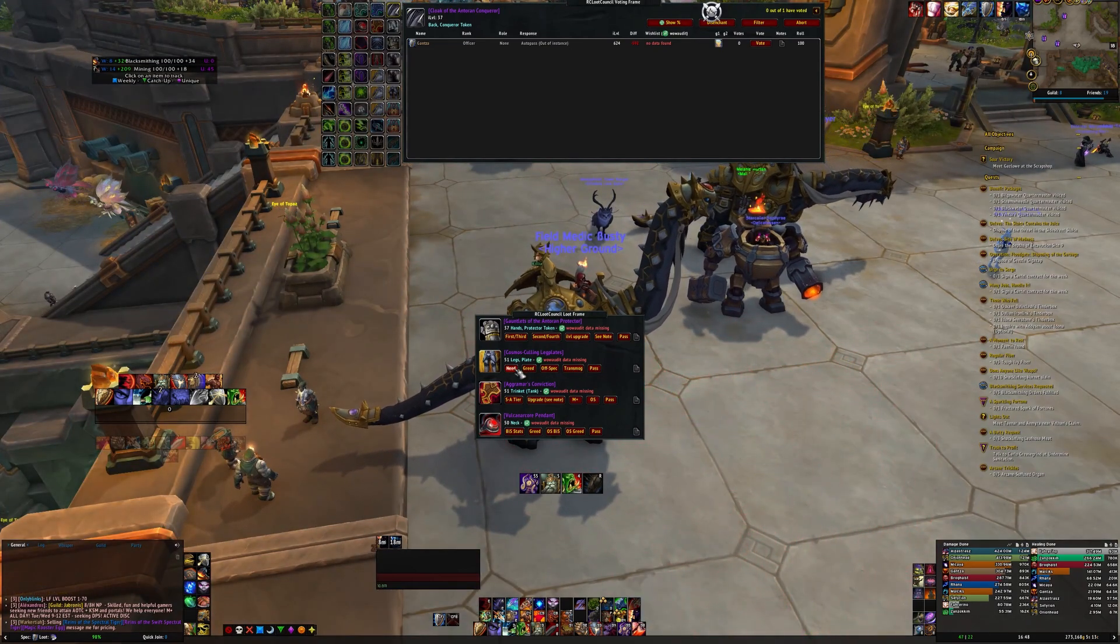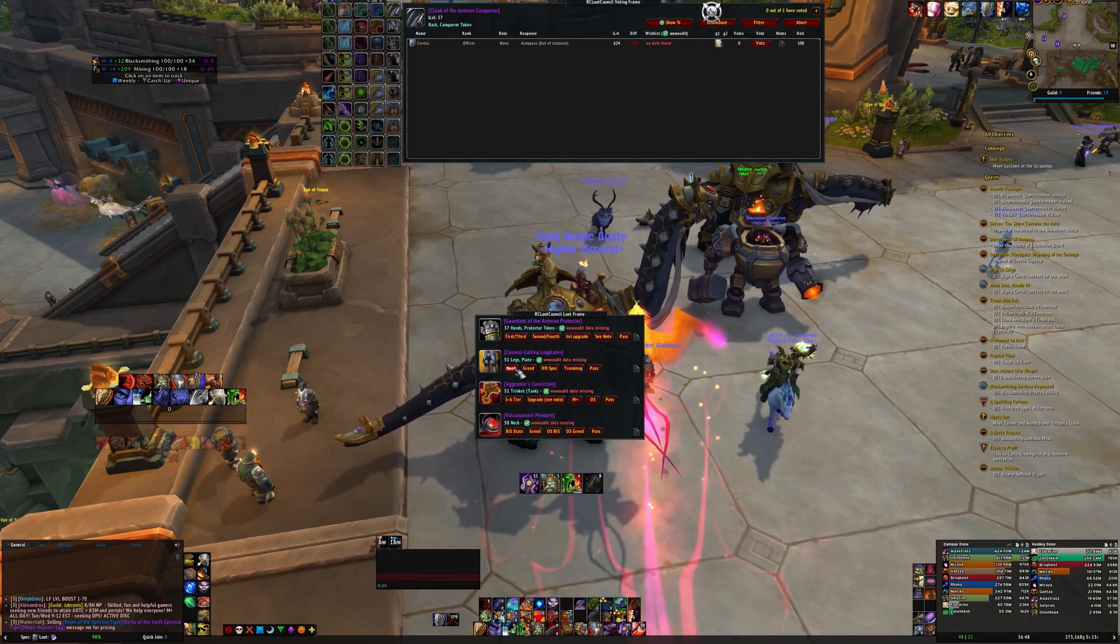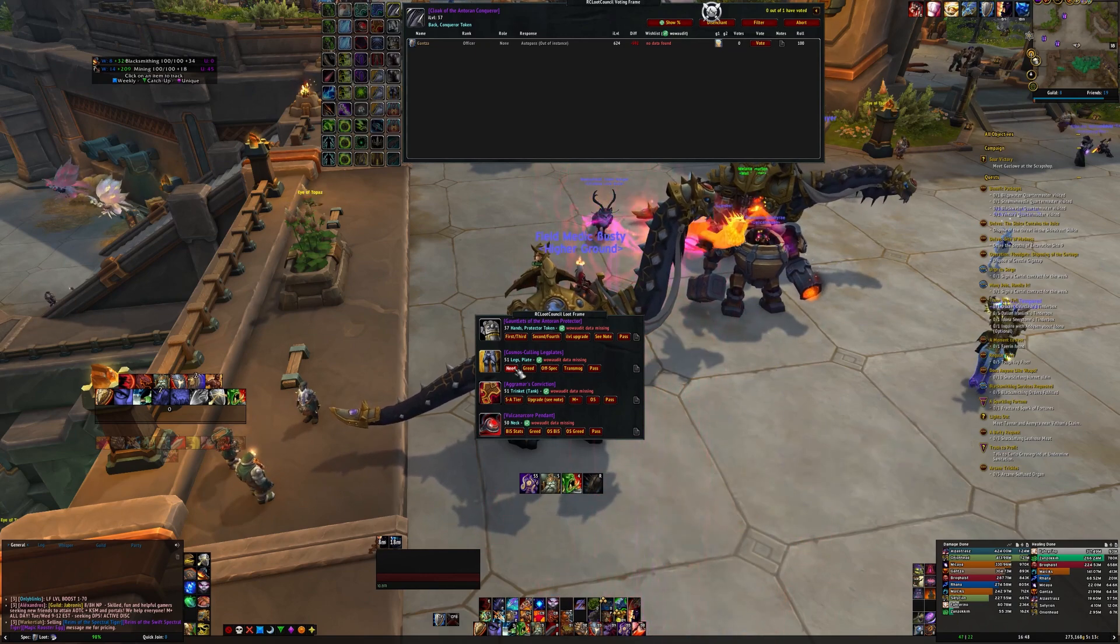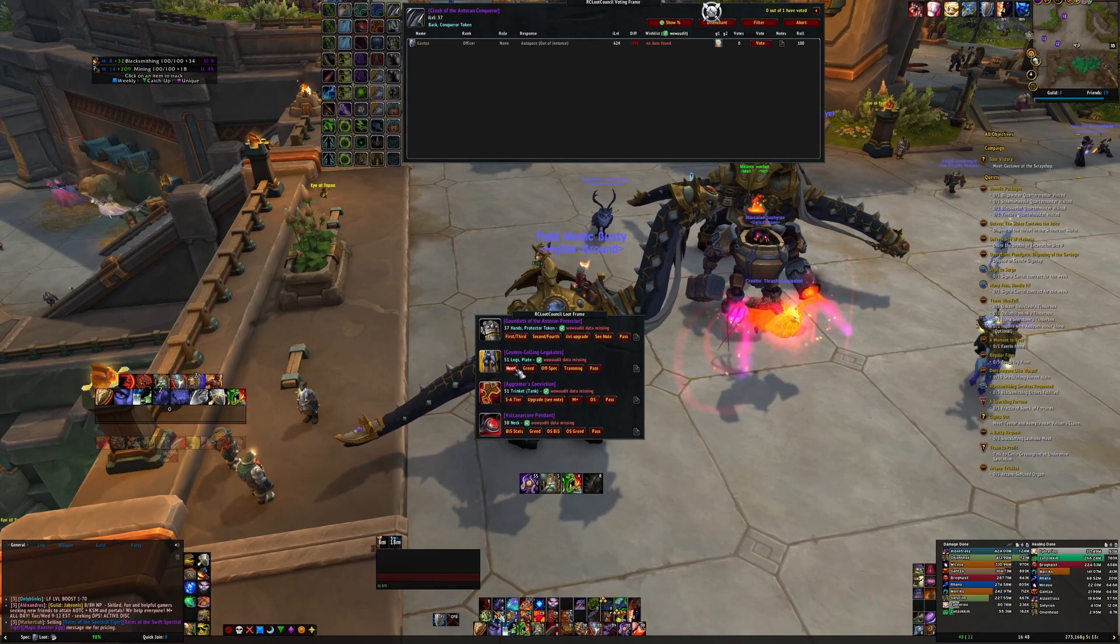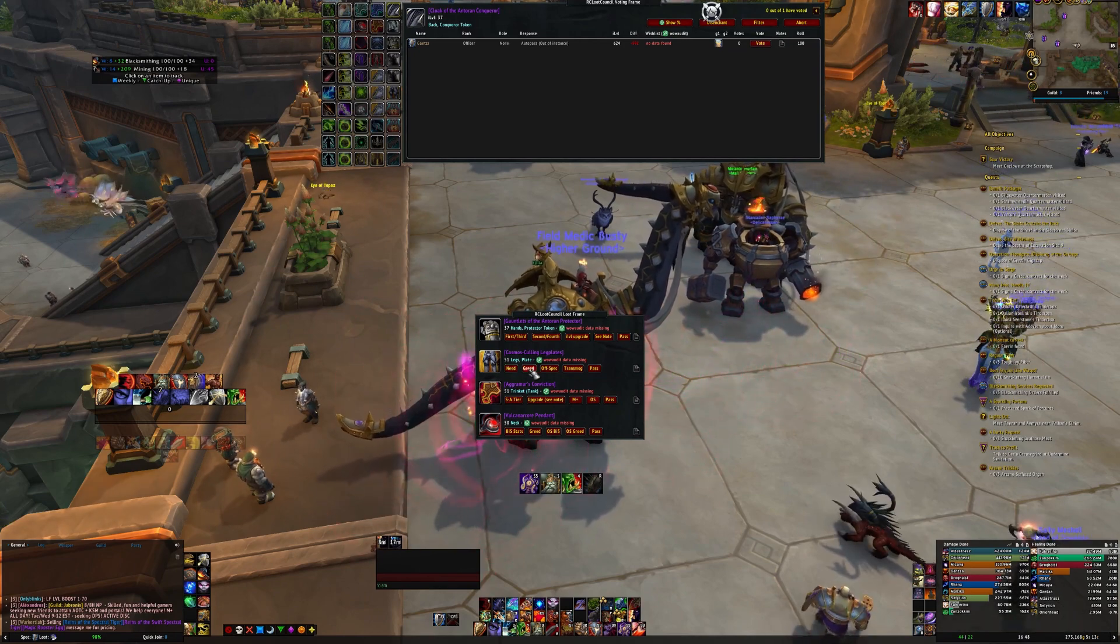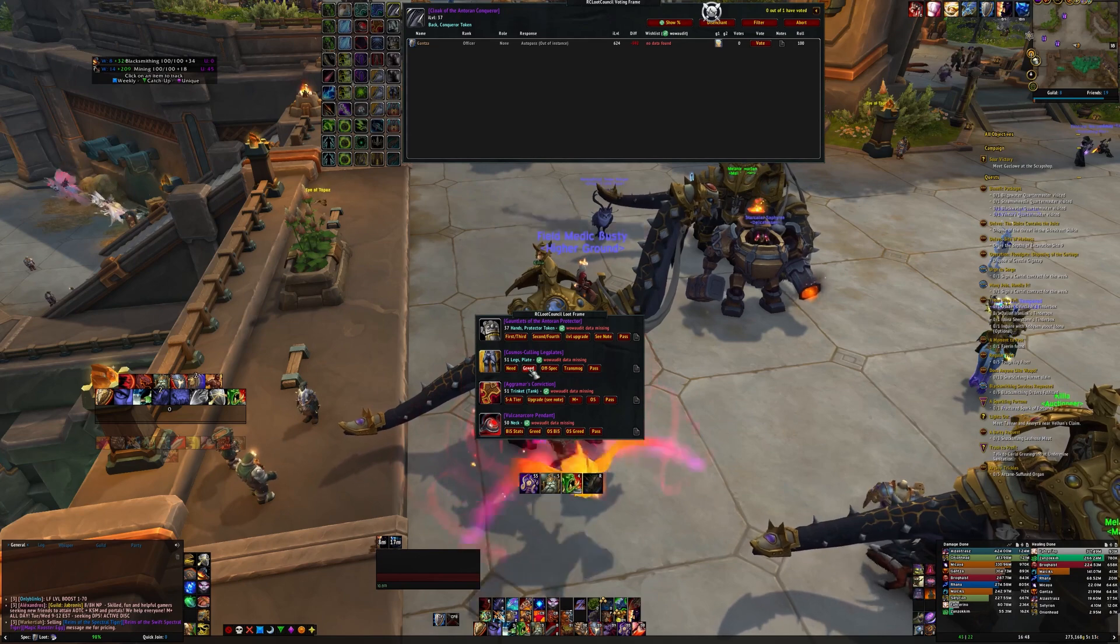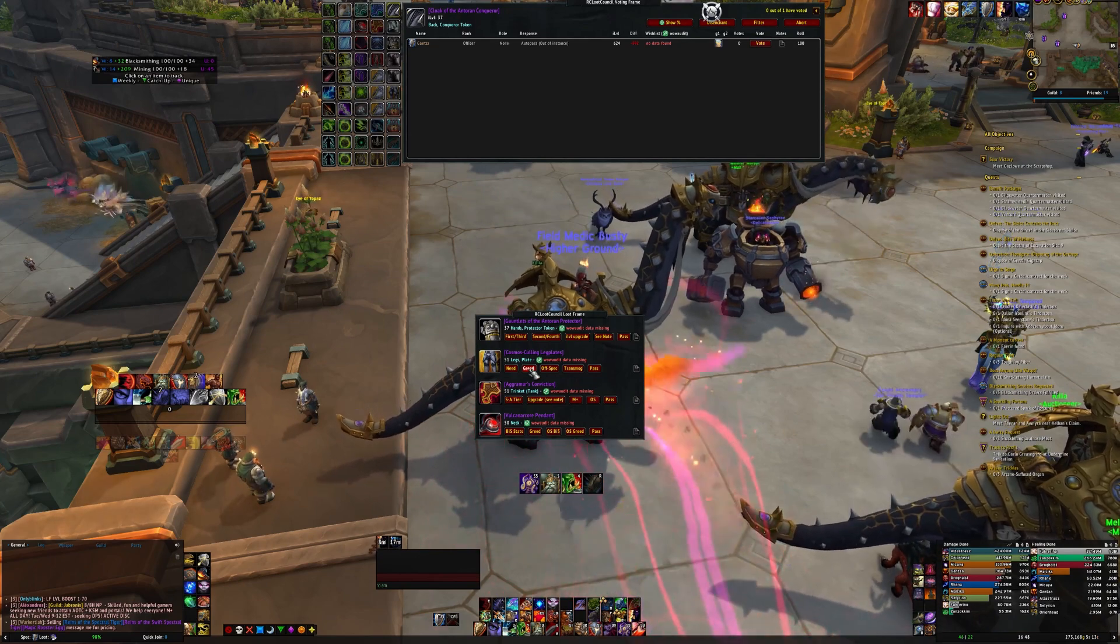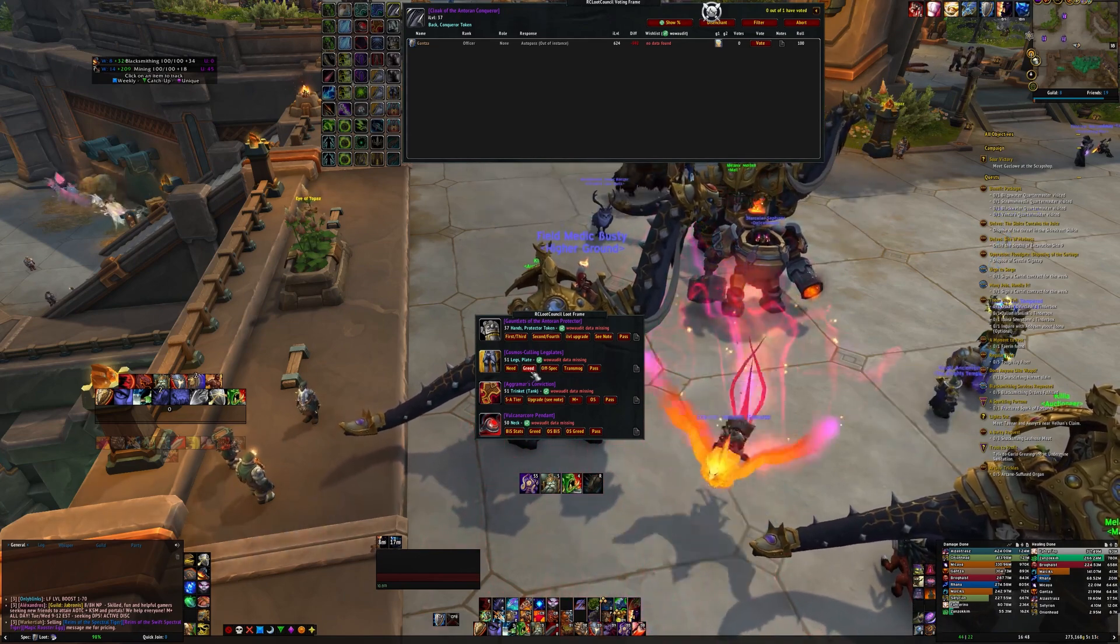For need, it'll be your best in slot items for your raid spec and unlikely to be replaced by loot from a later boss in raid. Greed will be an item level upgrade or side grade to your main raid spec.